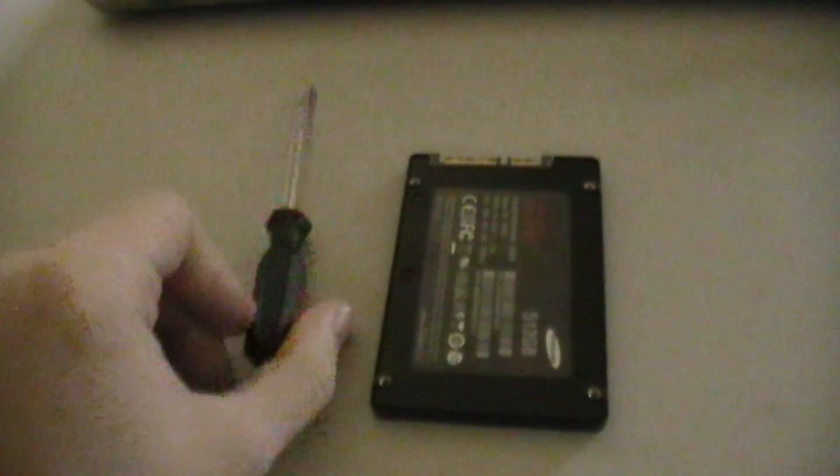The tools you'll need will be a Phillips head screwdriver for undoing the bottom of the laptop and your solid state drive.